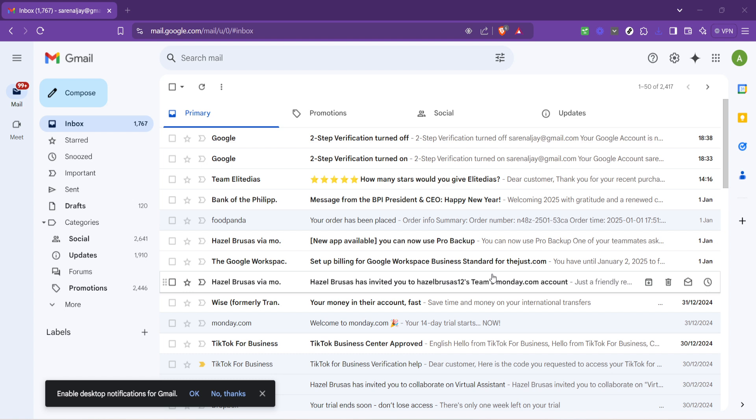Firstly, open your web browser and go to Gmail. You'll need to log into your account, so go ahead and do that if you haven't already.